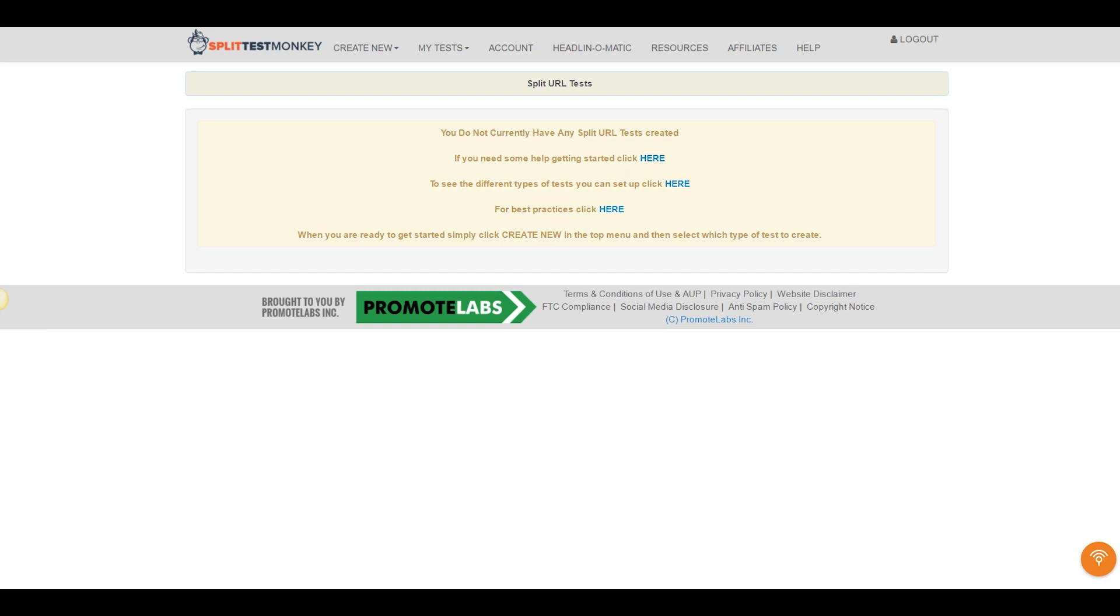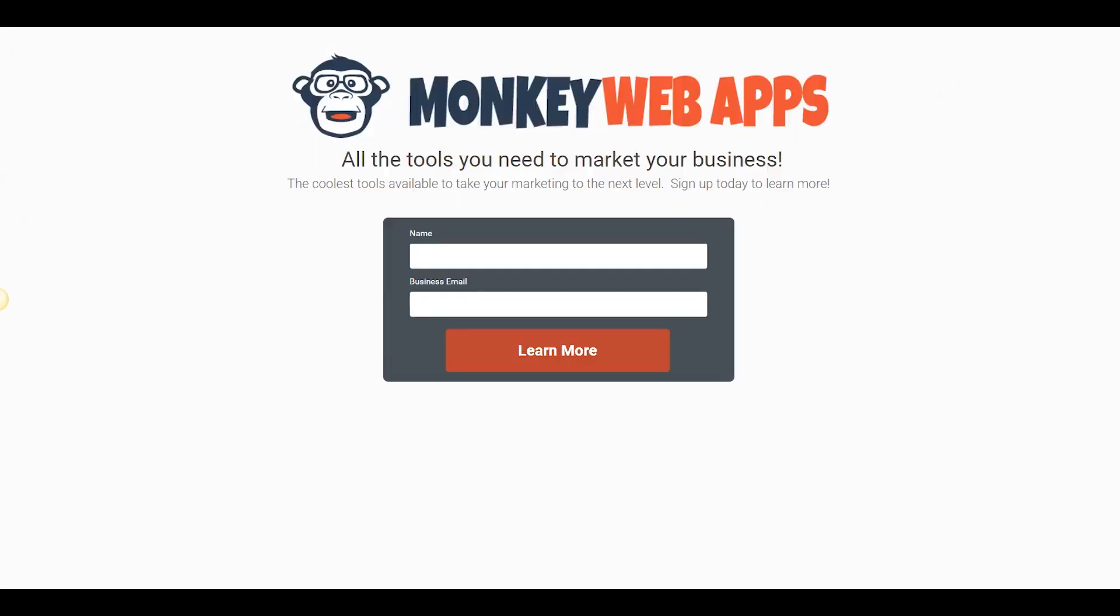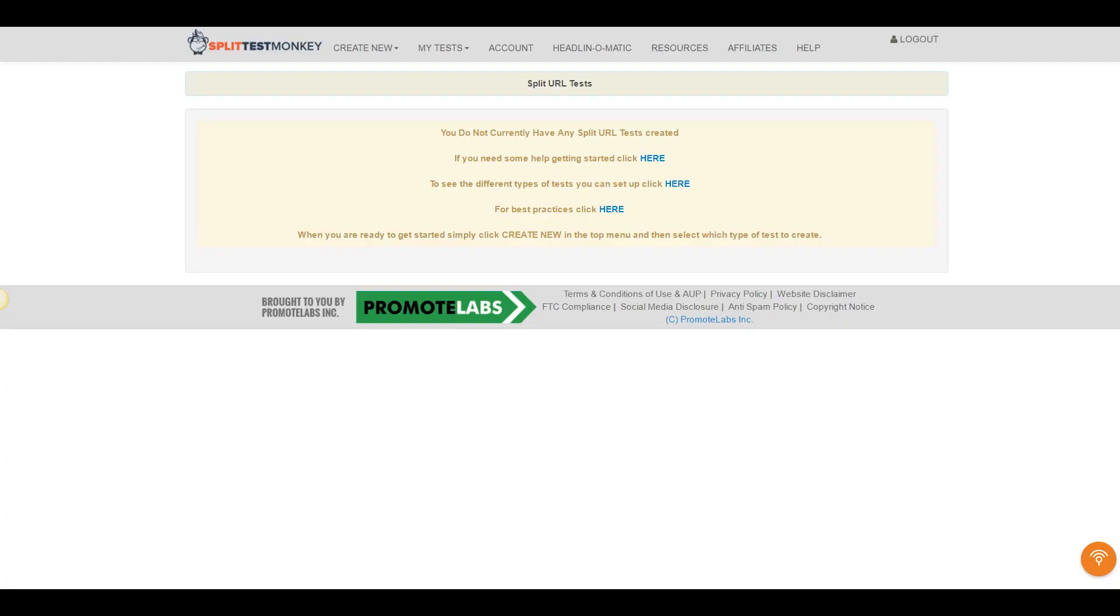So I'm going to start my timer in a second here and we're going to see how long it takes to do a standard split URL test. We're going to be testing between this landing page, Variation A, and this landing page, Variation B. I'm going to come over here to the dashboard, I'm going to hit Start on my clock,